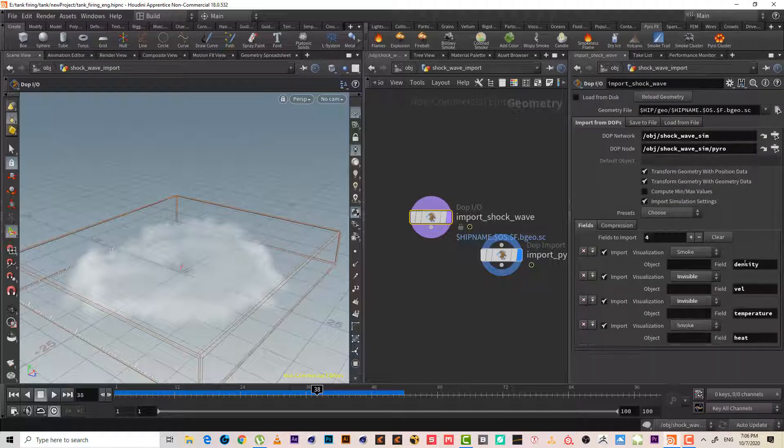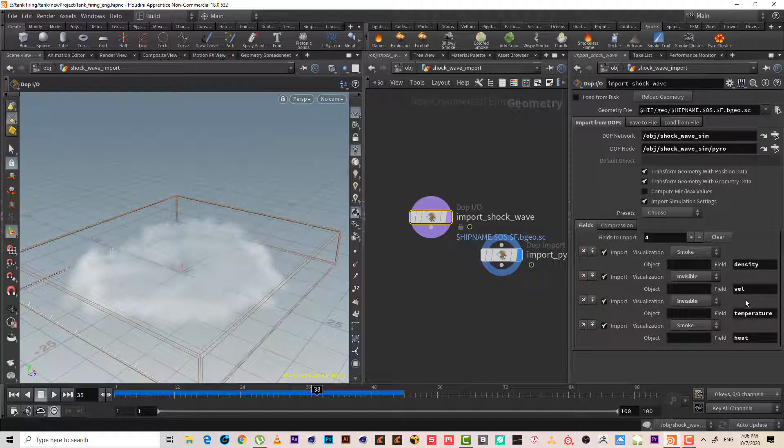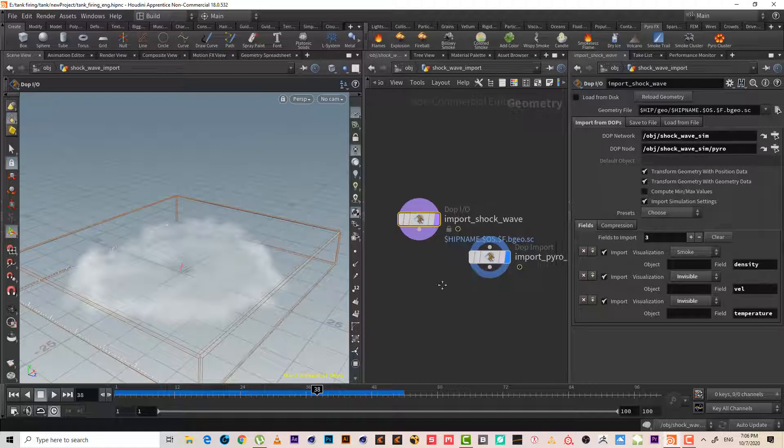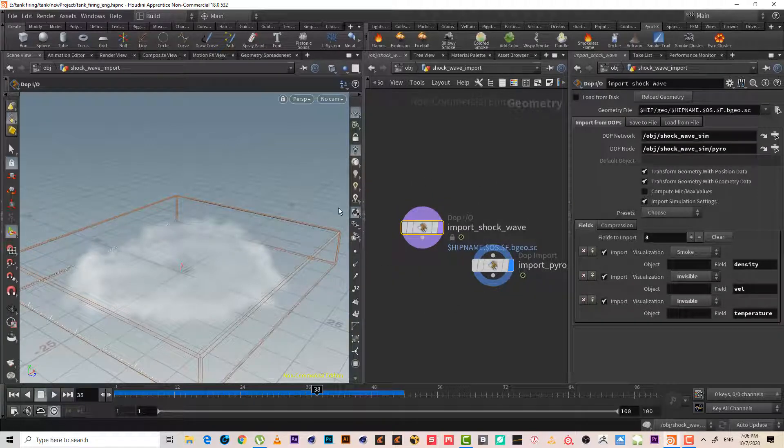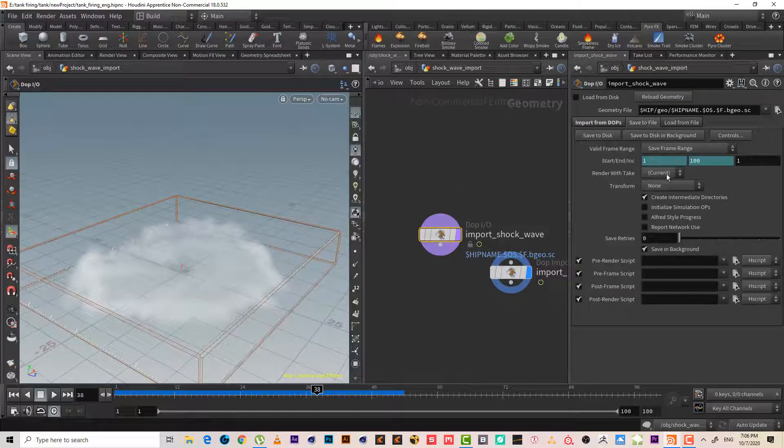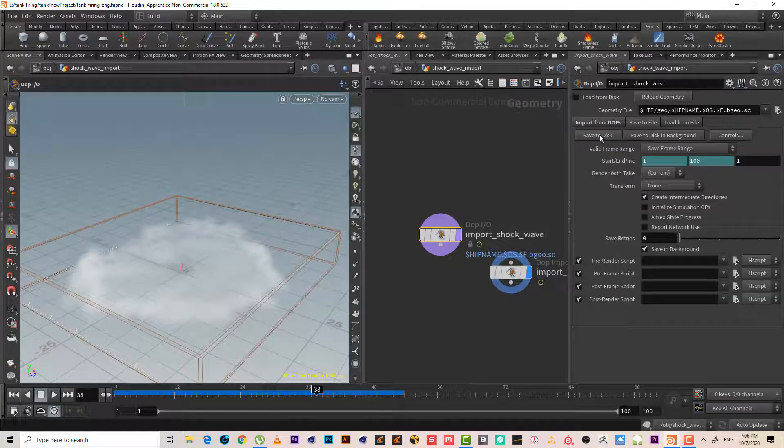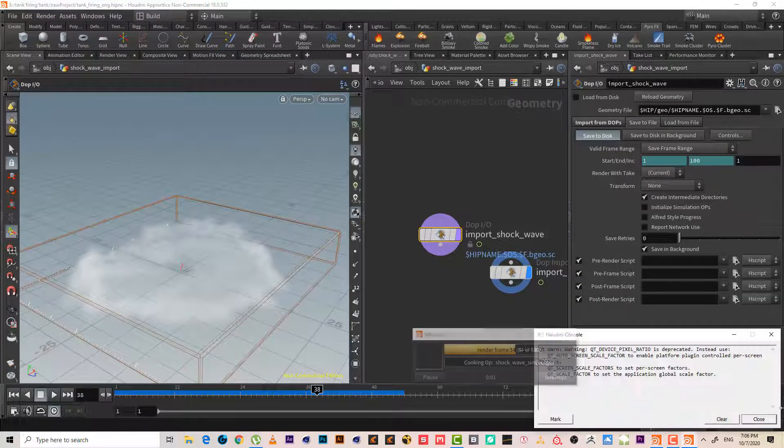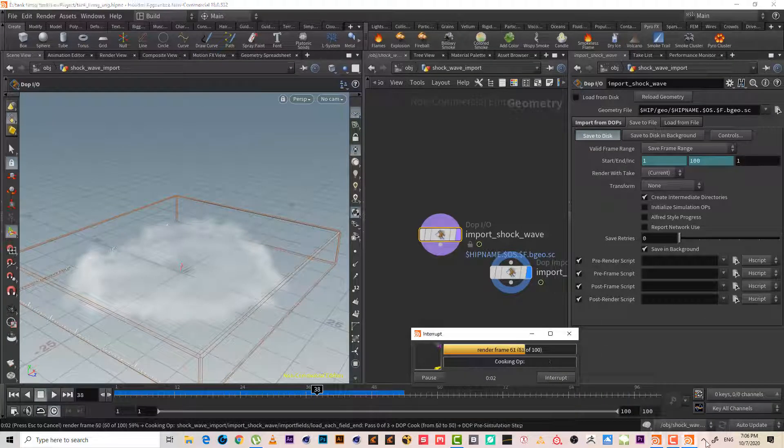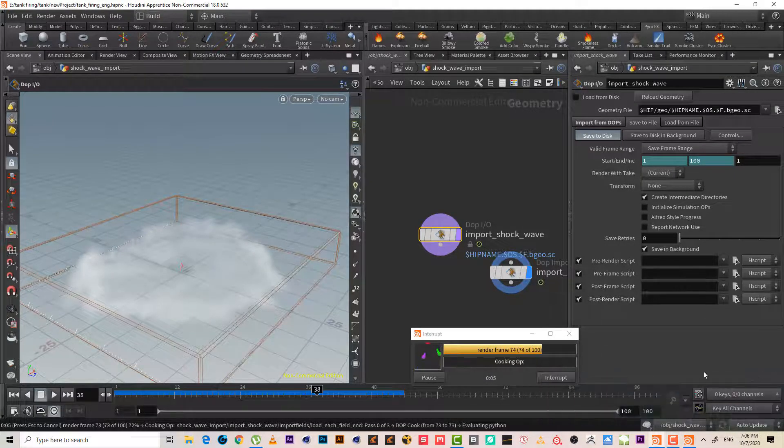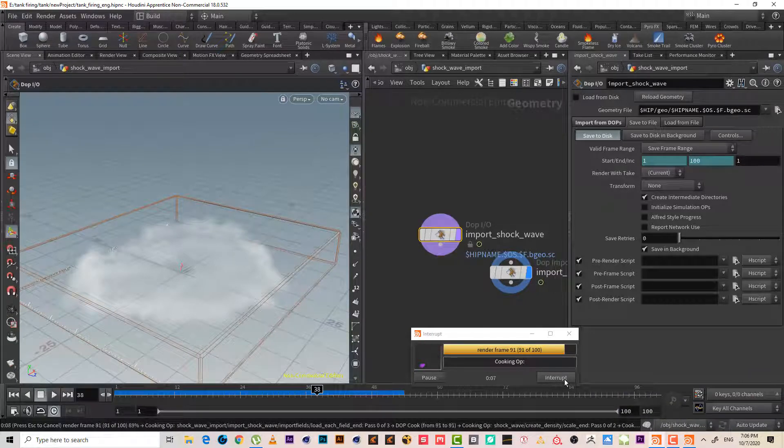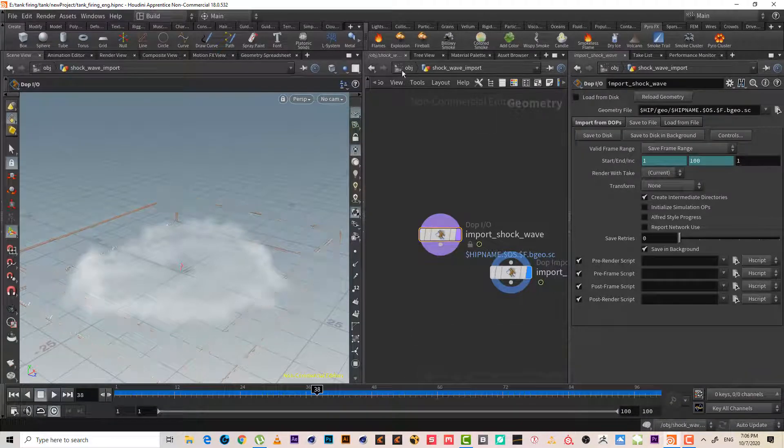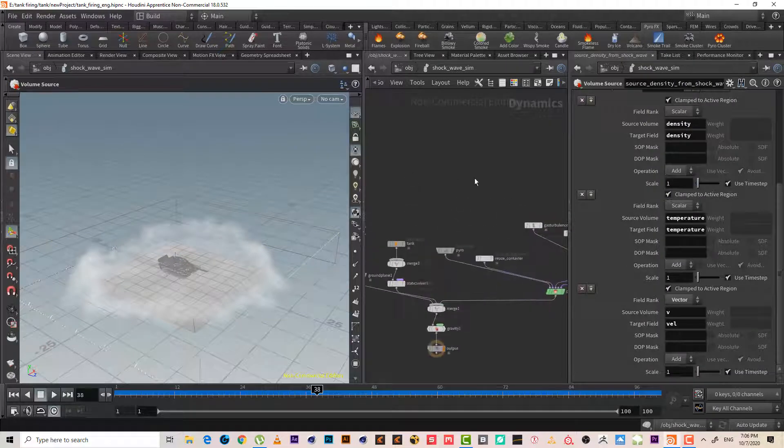So now we can save it to the disk. Yeah, but also, yeah, it saved it very fast because the resolution is really really very small.